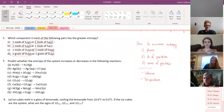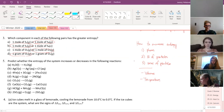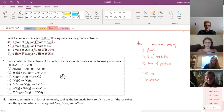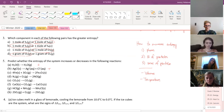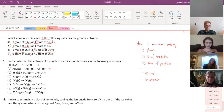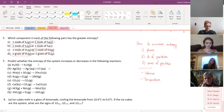Predict whether entropy increases or decreases in the following reactions. Water liquid to water gas — that's a phase change to gas, so delta S is positive, entropy increases. A solid going to aqueous — aqueous is more disordered, entropy increases; also going from one particle to two increases disorder. Iron solid plus oxygen gas goes to iron oxide solid — I've got a gas reactant but only solids as products, so entropy goes down.